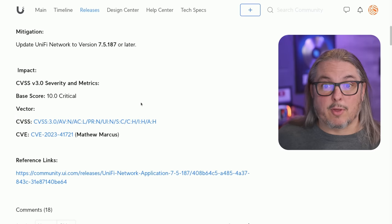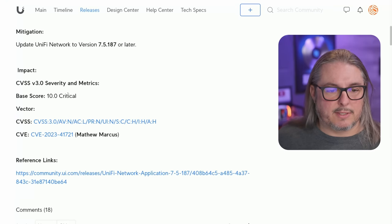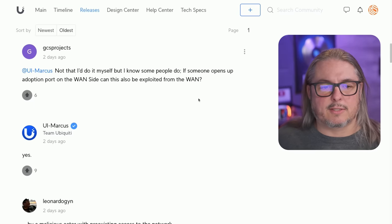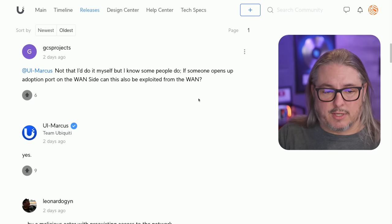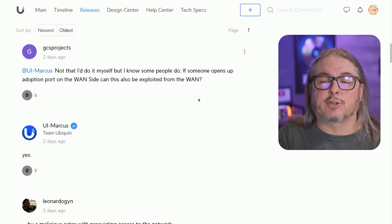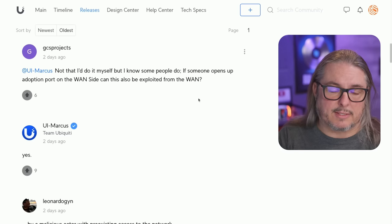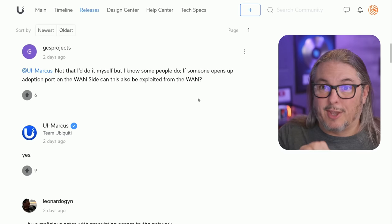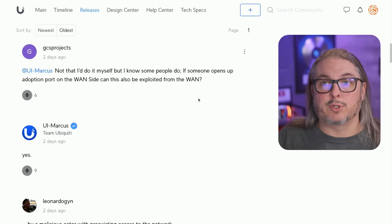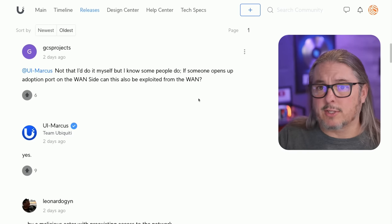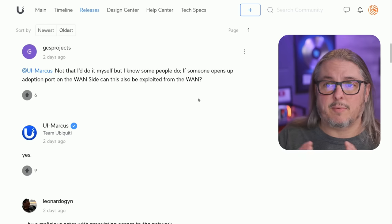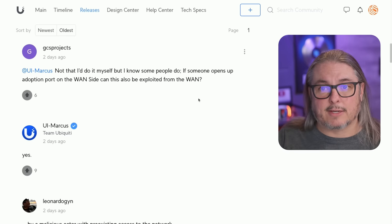We do know it is trivial to exploit because it is a base security score of 10.0 critical. There's some discussion here that I want to highlight, which is: does it affect you externally — can external threat actors exploit this? And the answer is no, unless you've changed your WAN to open up to adoption. So it requires some ports being open on your WAN to allow the adoption of devices. So if you haven't done this, this is not an external threat.